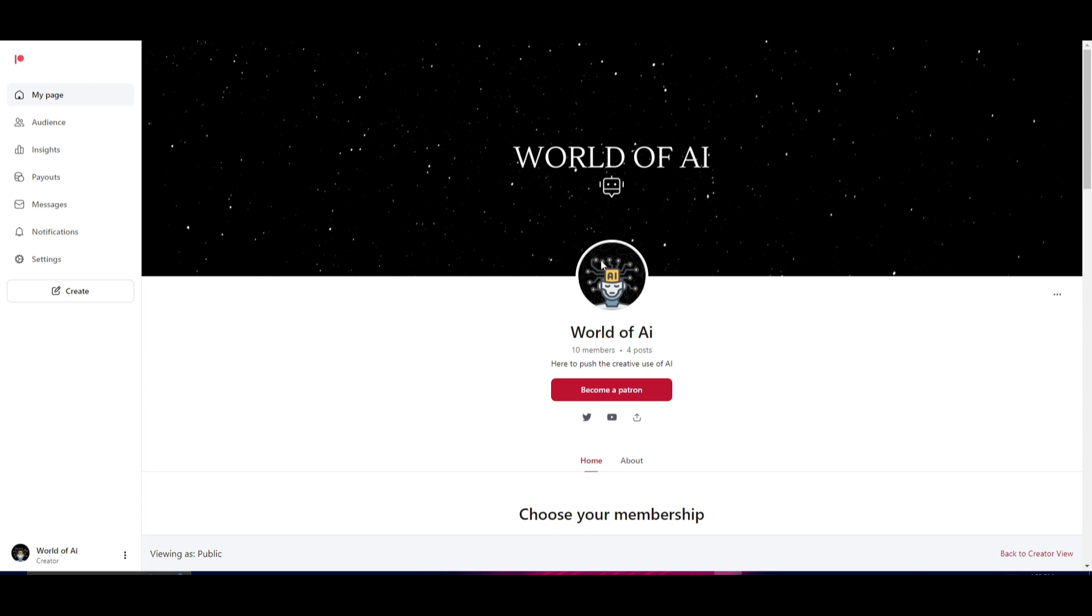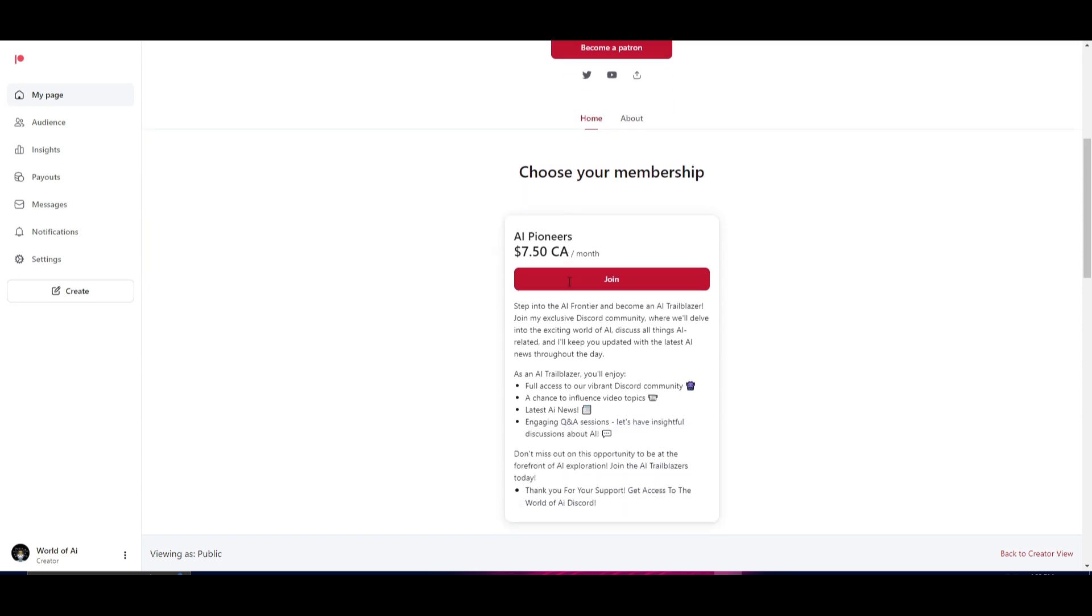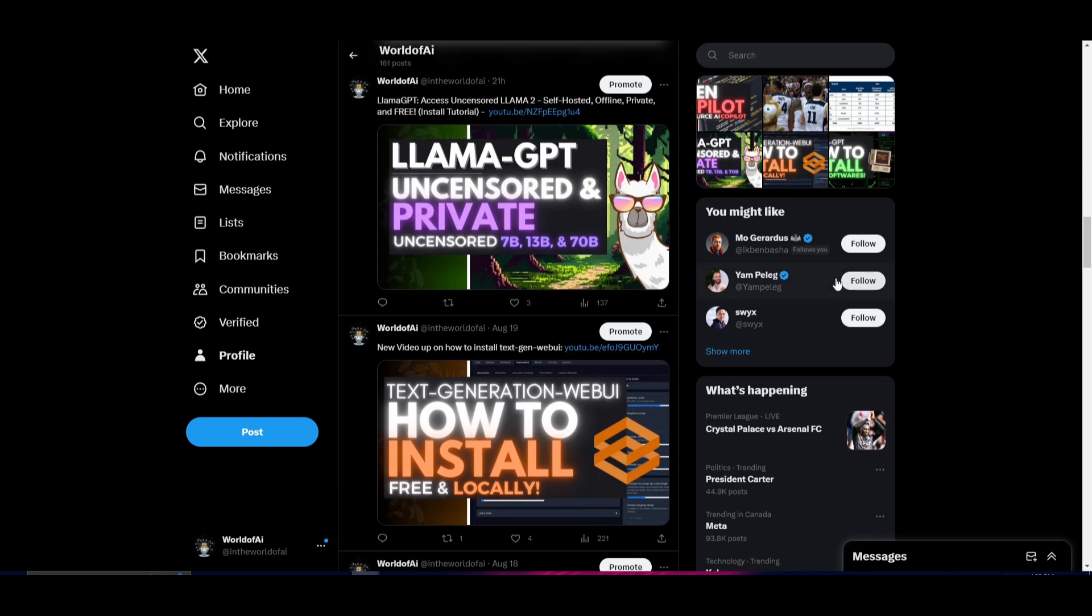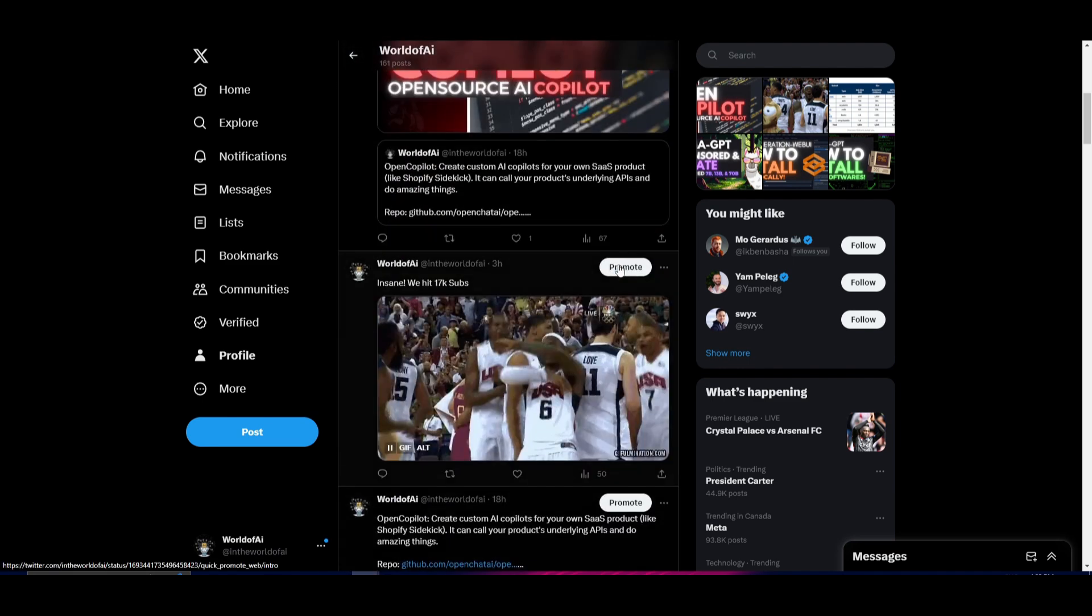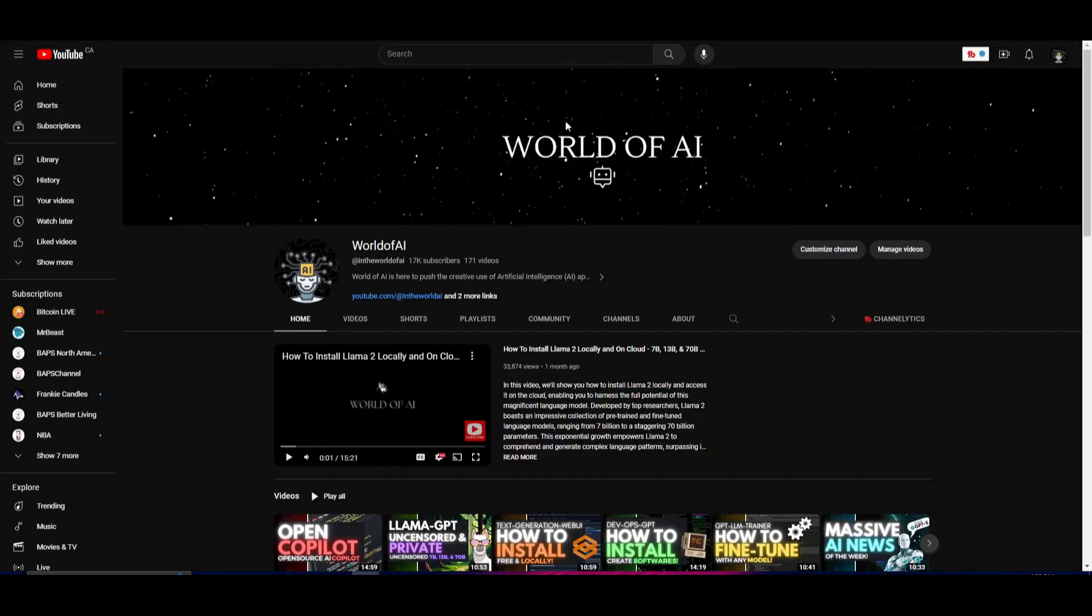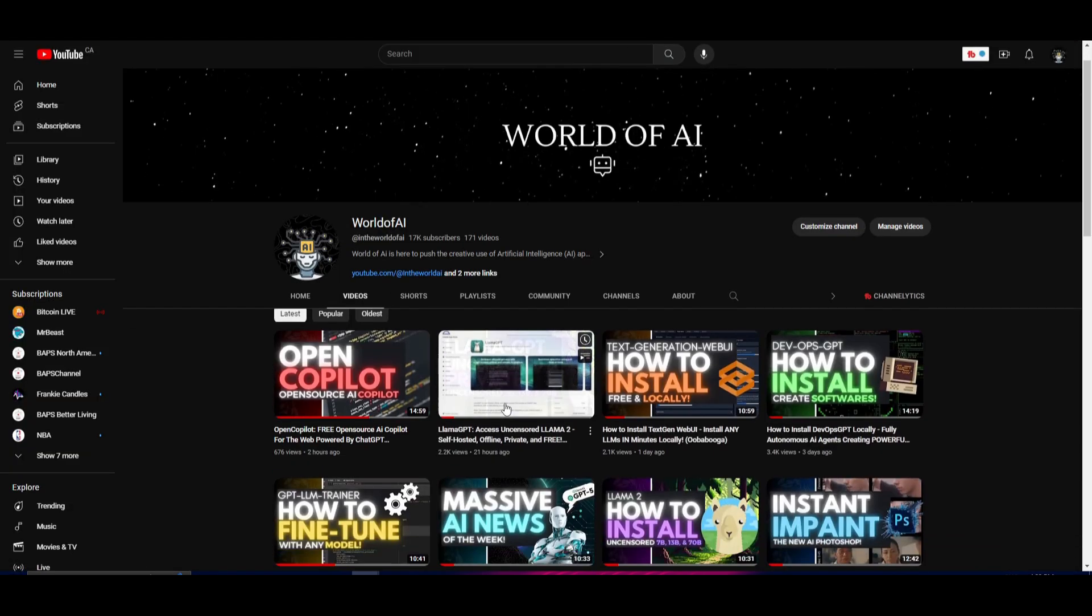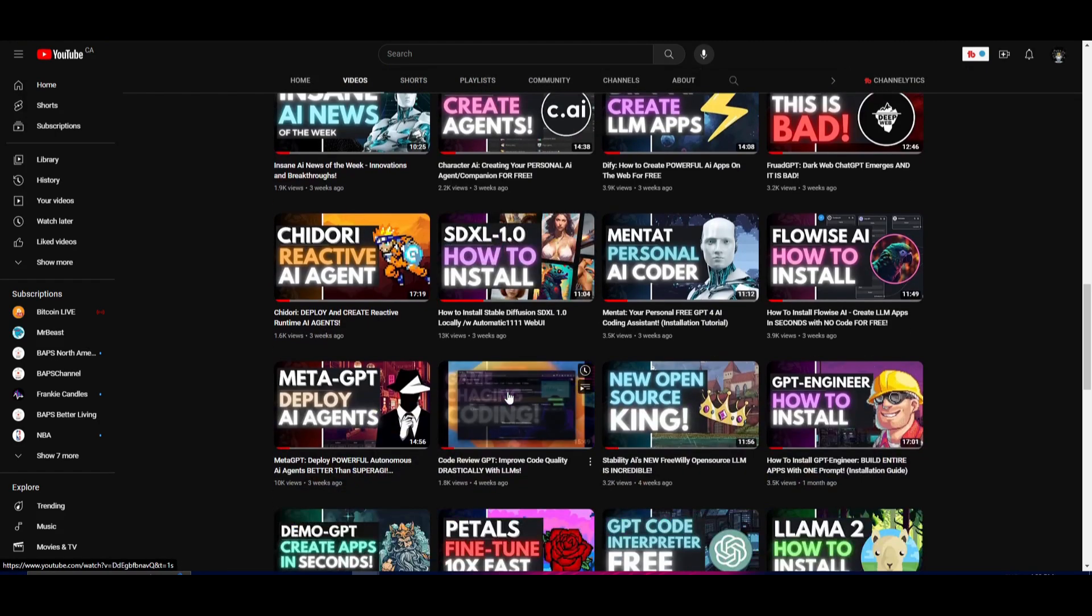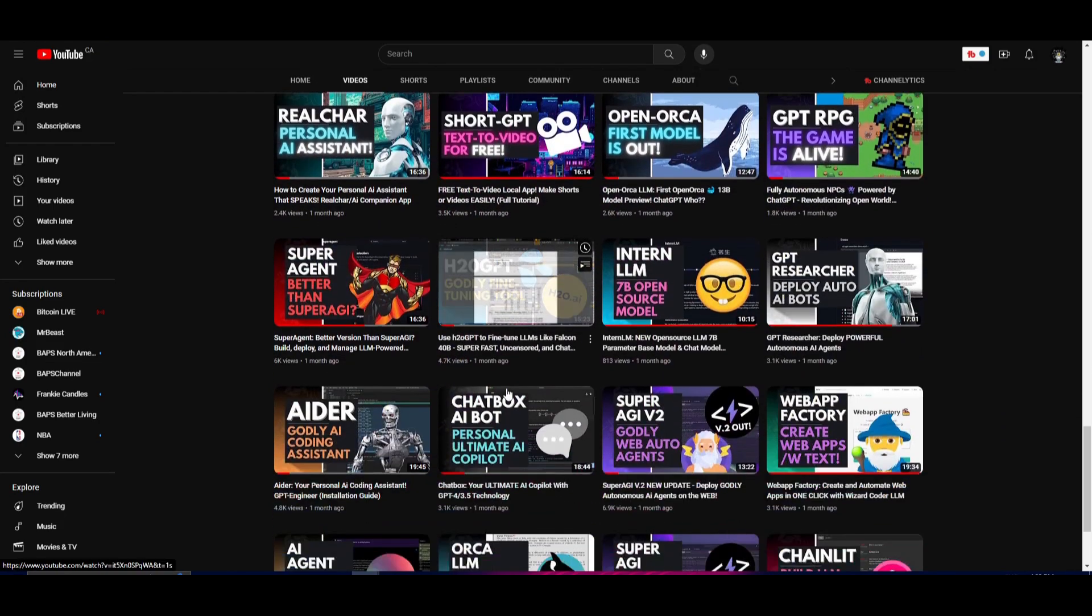If you guys haven't checked out World of AI on the Patreon page, I definitely recommend that you do so. You can get access to our private Discord where you can get amazing partnership opportunities, networking abilities, as well as the latest AI news that will be releasing on the Discord only. If you guys haven't followed World of AI, I highly recommend that you do so on Twitter so you can stay up to date with the latest AI news and trends. Make sure you subscribe to our notification bell, like this video, and if you guys haven't seen our previous videos please do so.